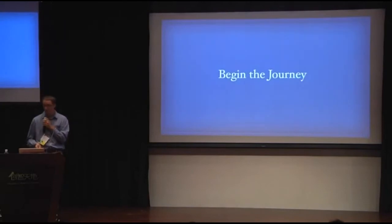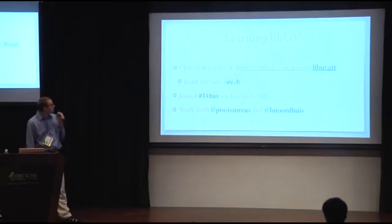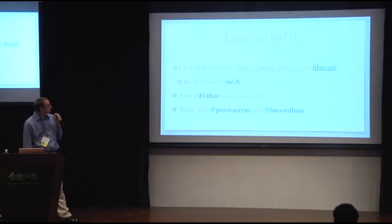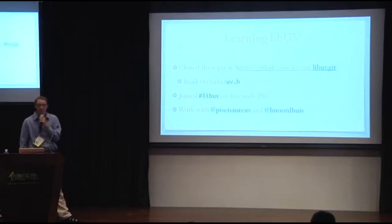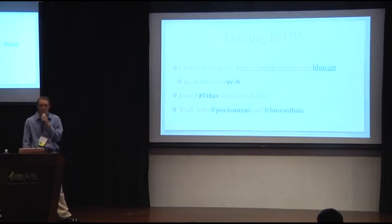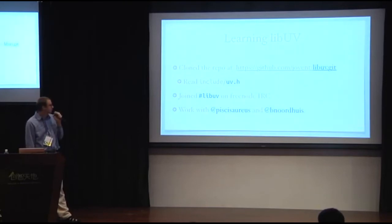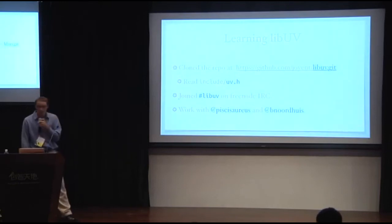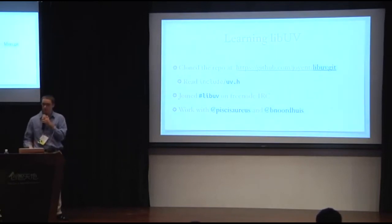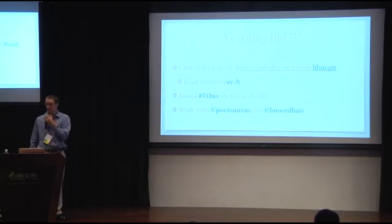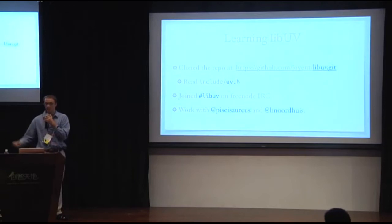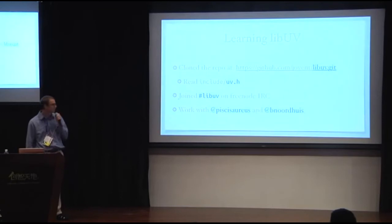So I begin the journey. So I cloned LibUV. I read the documentation which consists of the header file. I think now there's like a small book about it, but this was a year ago. The only documentation was a header file. And I joined LibUV on the IRC channel and asked lots of questions. And by coincidence, I started a new job at Cloud9 where Ben and Bert, the two LibUV maintainers, work. So now they're my coworkers. I can ask them questions. So this was very nice. I can learn LibUV and use that.